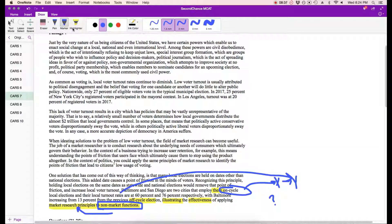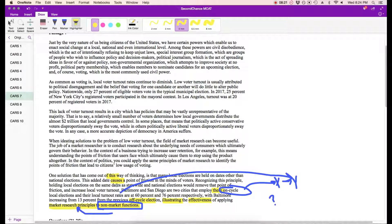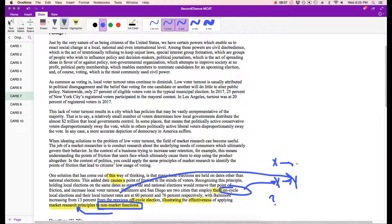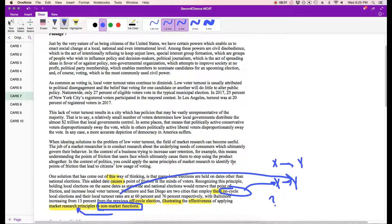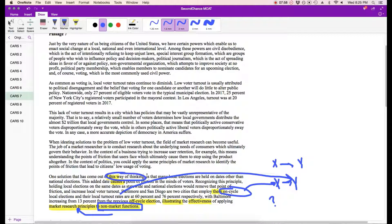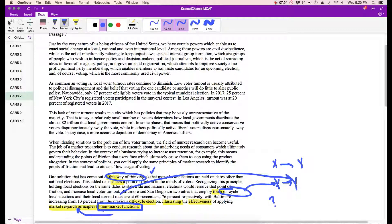So one solution that has come out of this way of thinking is that many local elections are held on dates other than the national elections. This added date causes a point of friction in the minds of voters. Recognizing this principle, holding local elections on the same dates as statewide and national elections would remove that point of friction and increase local voter turnout. So you identify this point of friction, you remove it, and by removing that point, you increase the local voter turnout. And that way of thinking is using market research principles applied to non-market functions.